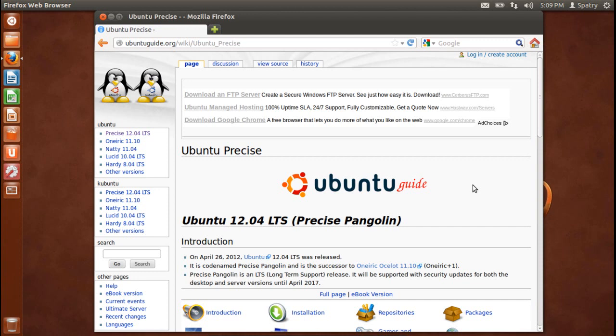Ubuntu will always be free of charge, and there are no extra fees for the Enterprise Edition. Ubuntu makes their best work available to everyone on the same free terms. Ubuntu includes the very best in translation and accessibility infrastructure that the free software community has to offer to make Ubuntu usable by as many people as possible.